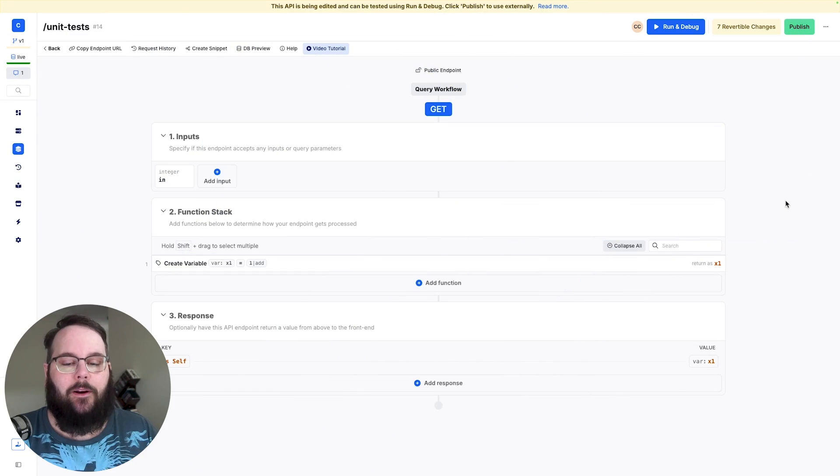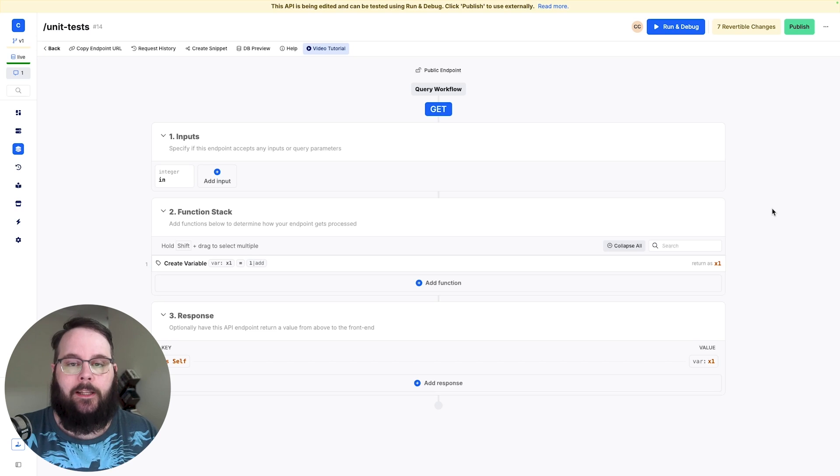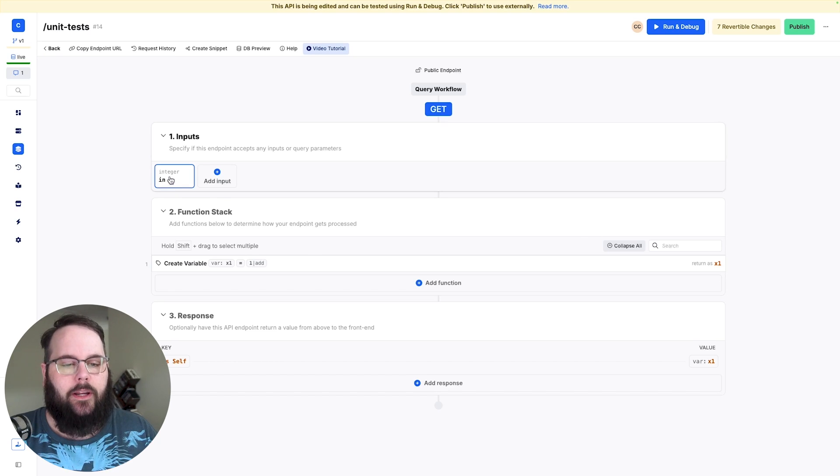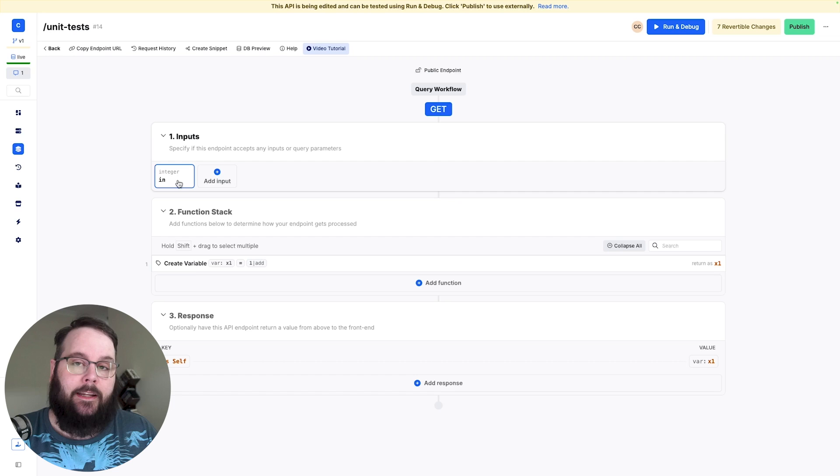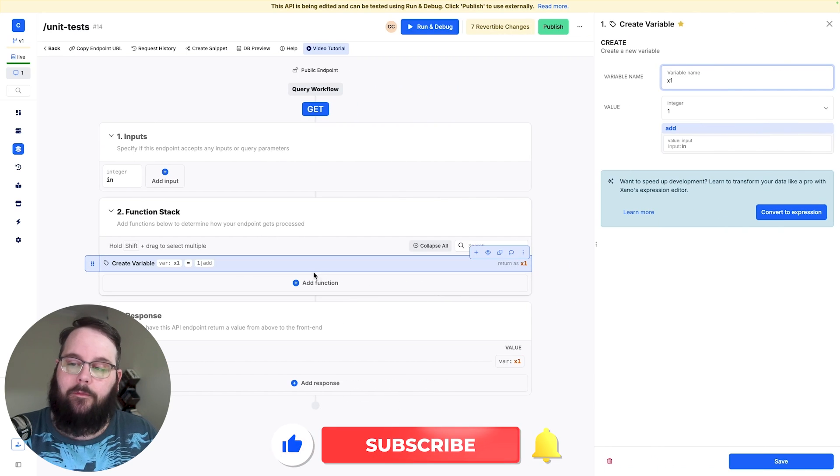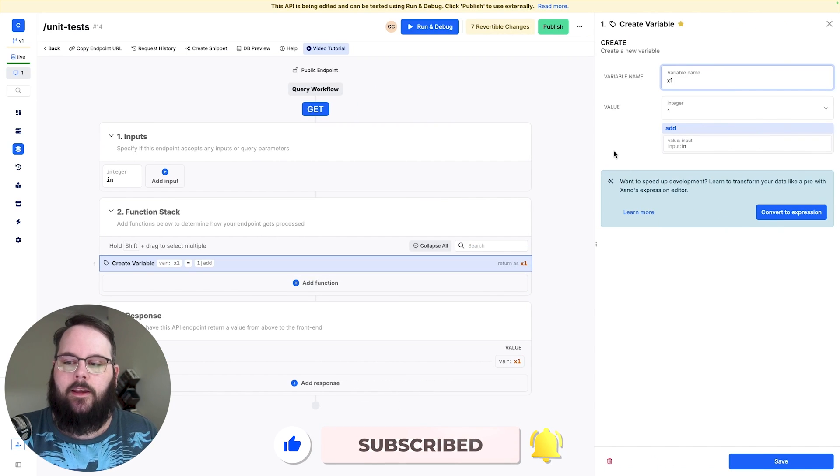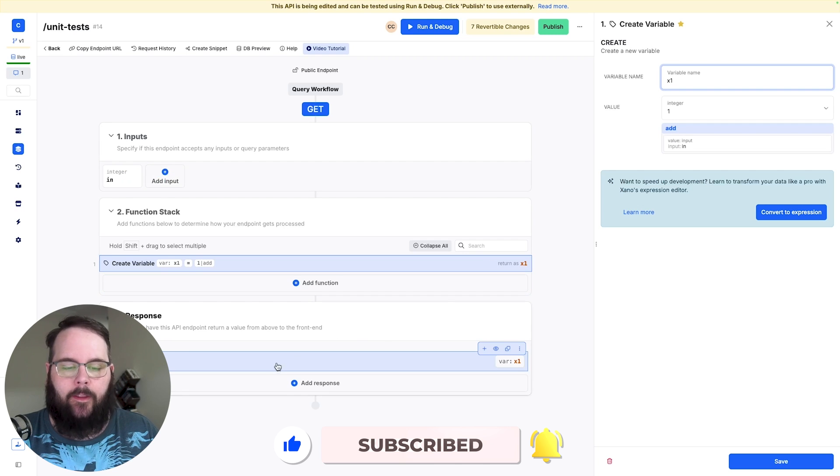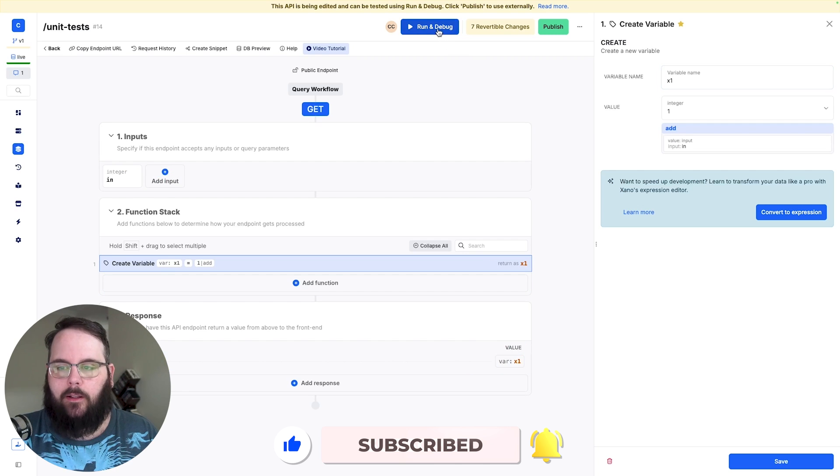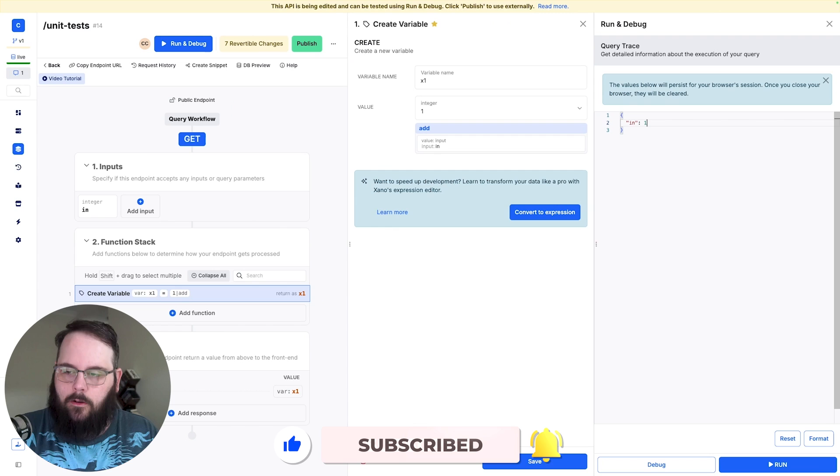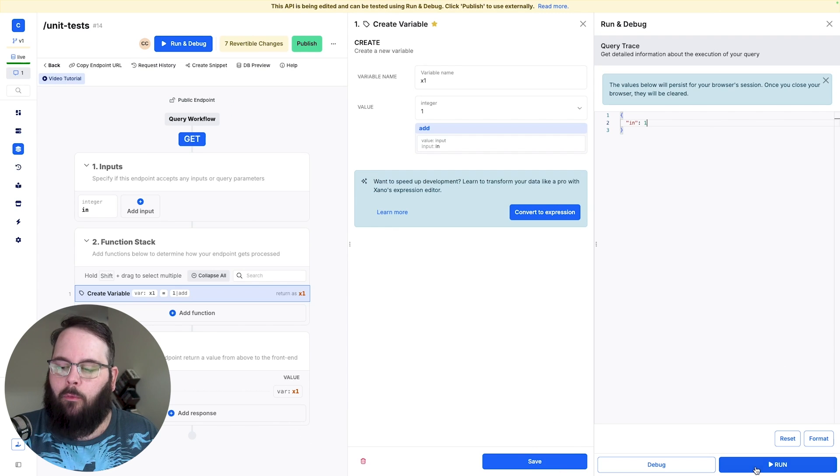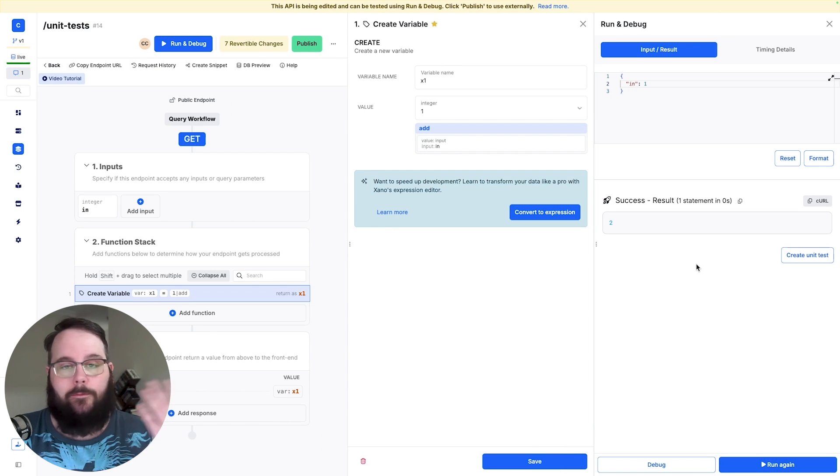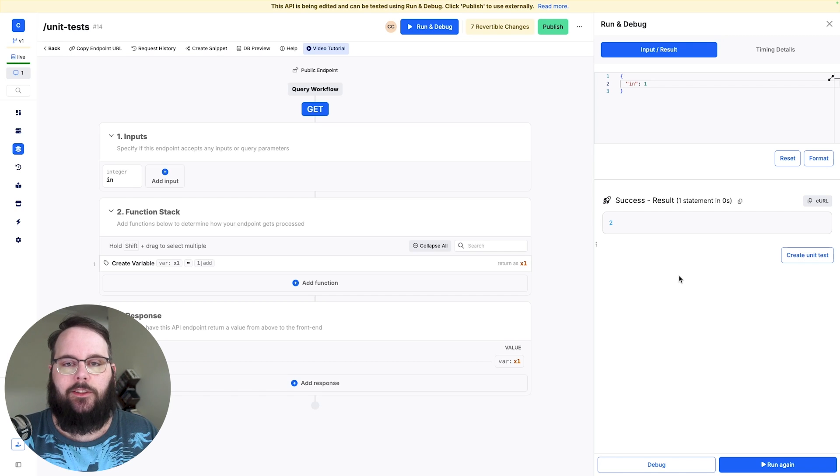So here we are in one of my APIs. It's obviously very simple but it helps to illustrate the example. I have an input here which is just expecting an integer and then I have a create variable step and all this does is add one to that input and then we return the result in our response. So when we run this we'll give a one for our input and we get a result of two.